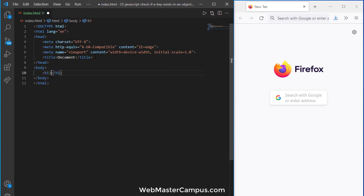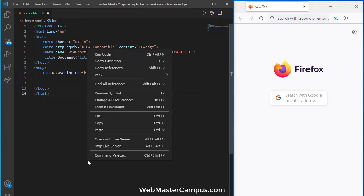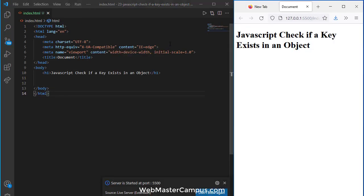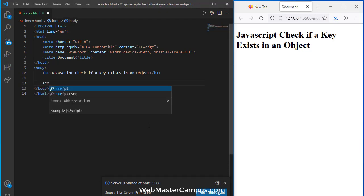Let's create an h1 to put the title of this tutorial so we can easily identify what we are learning today. So here we are and now I'm going to write down the script tag.